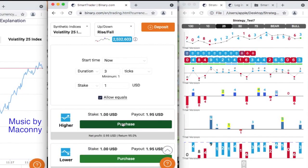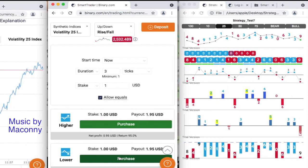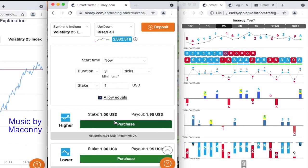For this strategy I'll be using a strategy tester. Volatility 25, three ticks, Ryzen 4.